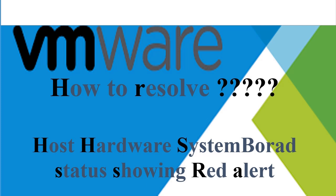Hello all. In this video, I will show you how to resolve if the host hardware system board status is showing red alert on your ESXi. Please don't skip and watch the full video carefully.